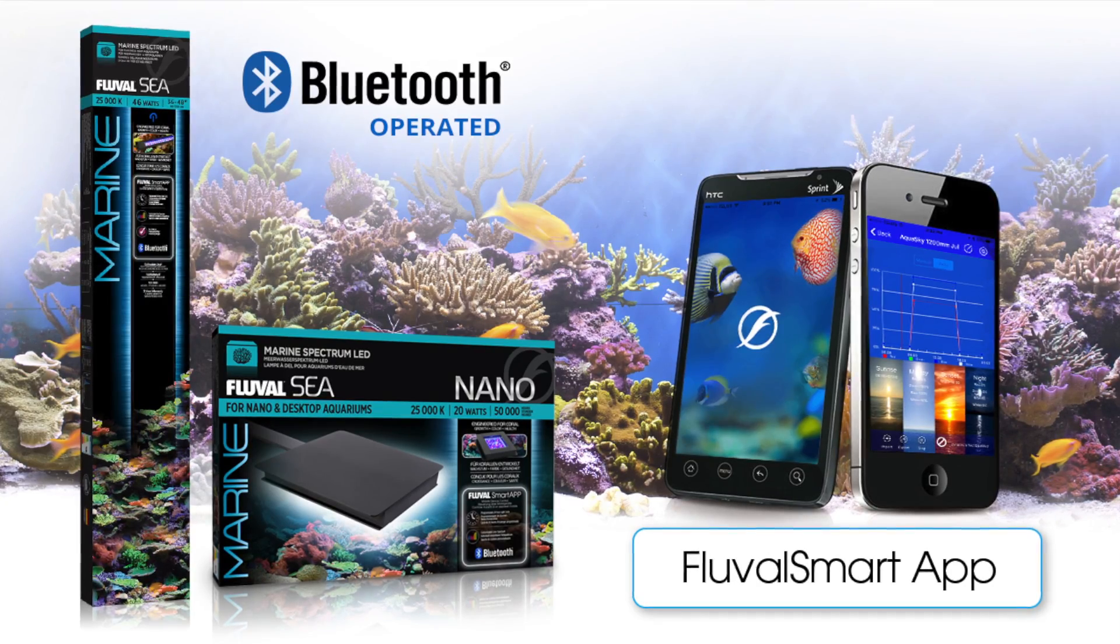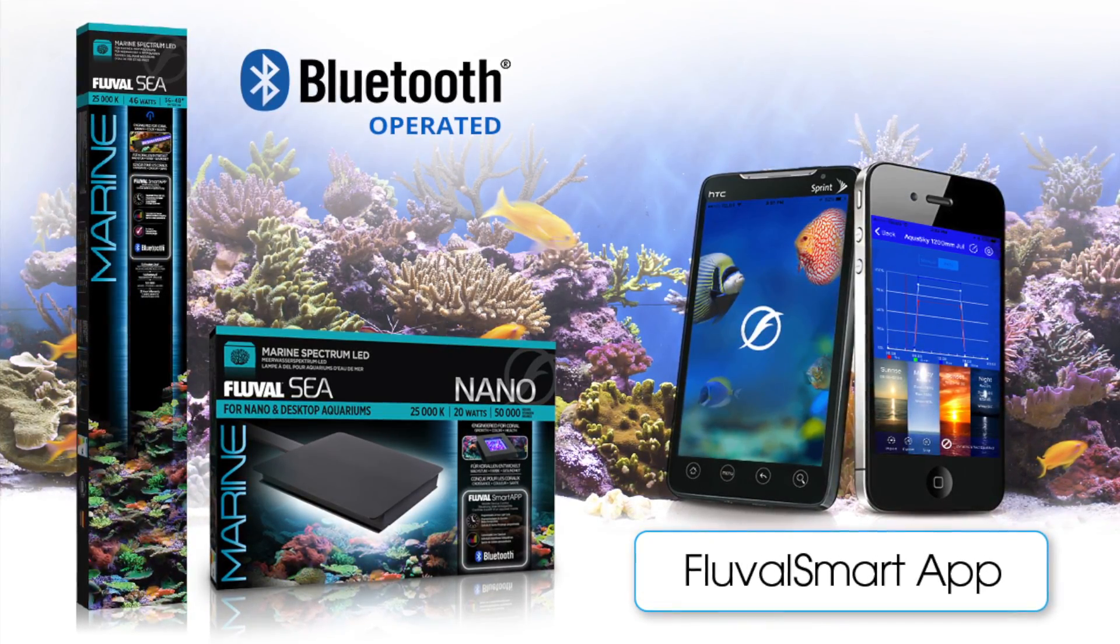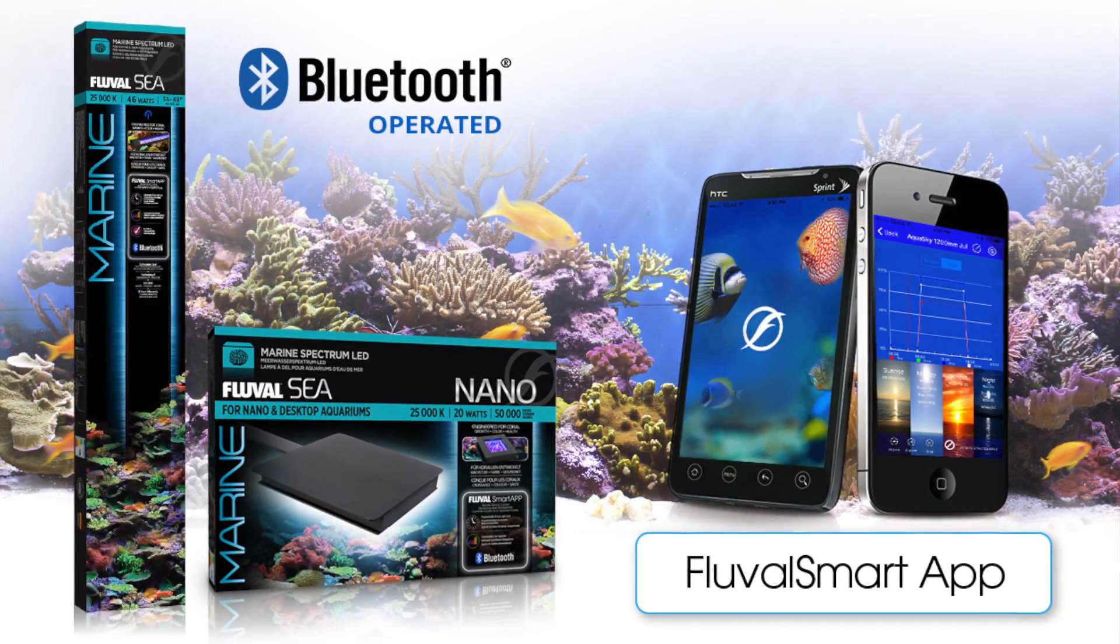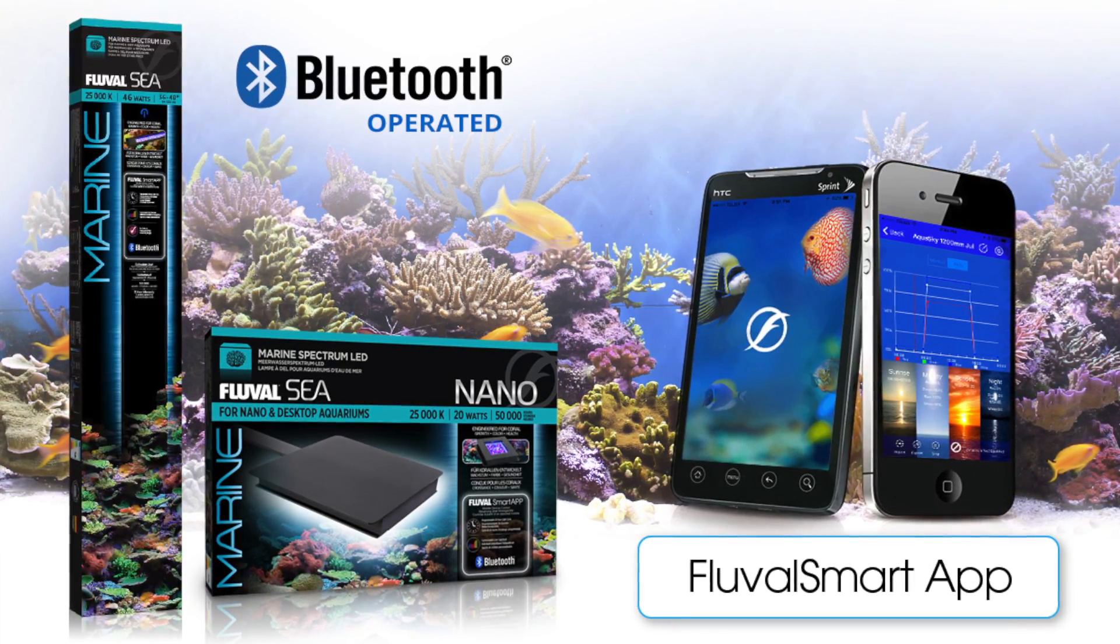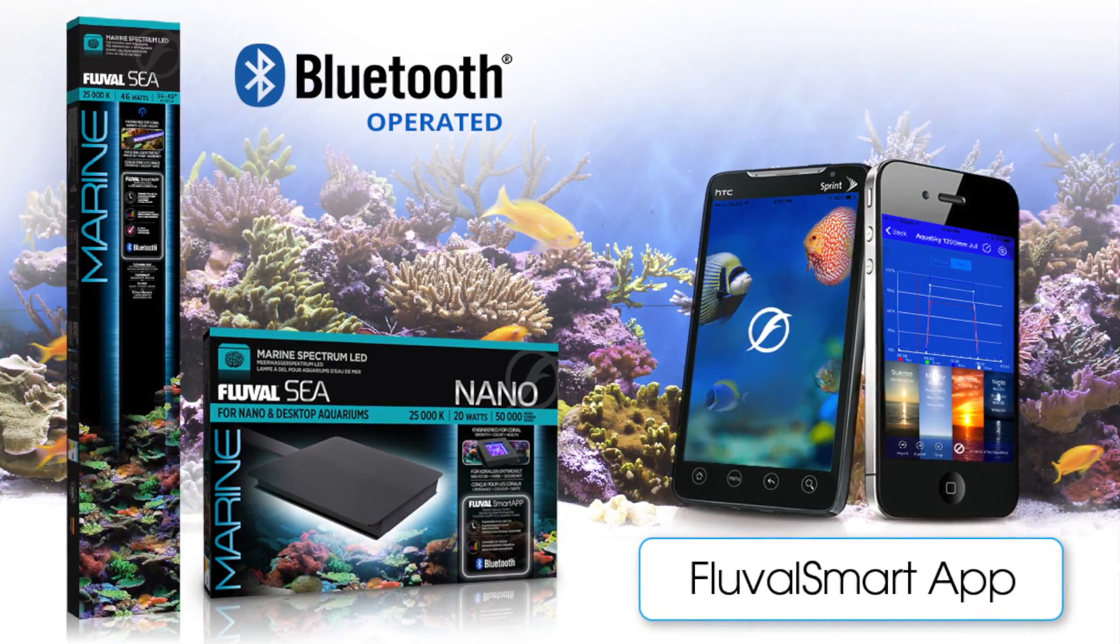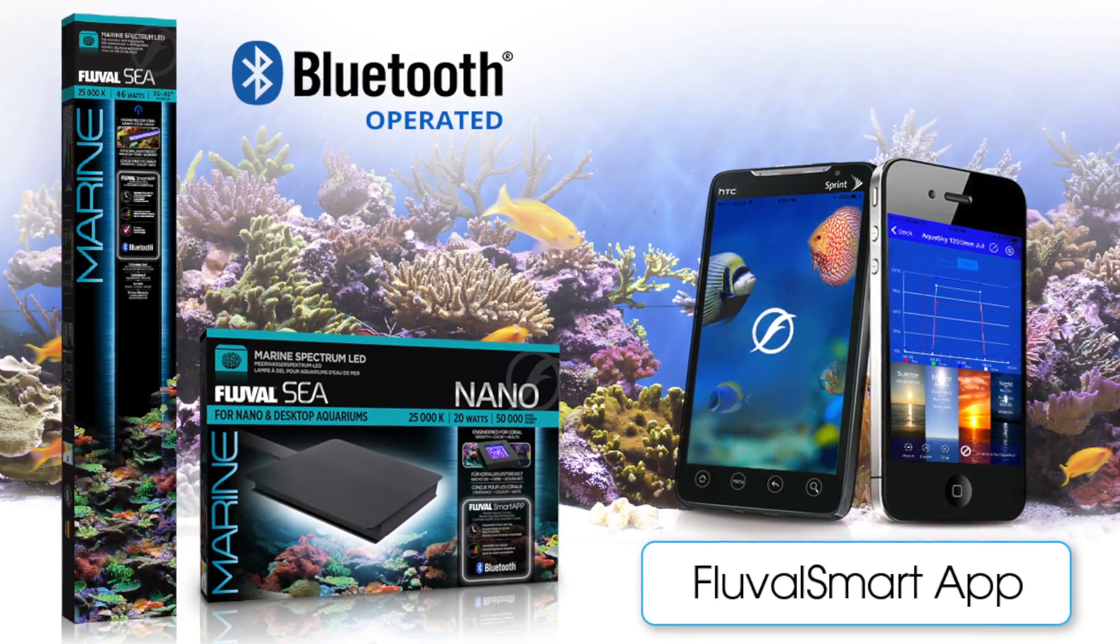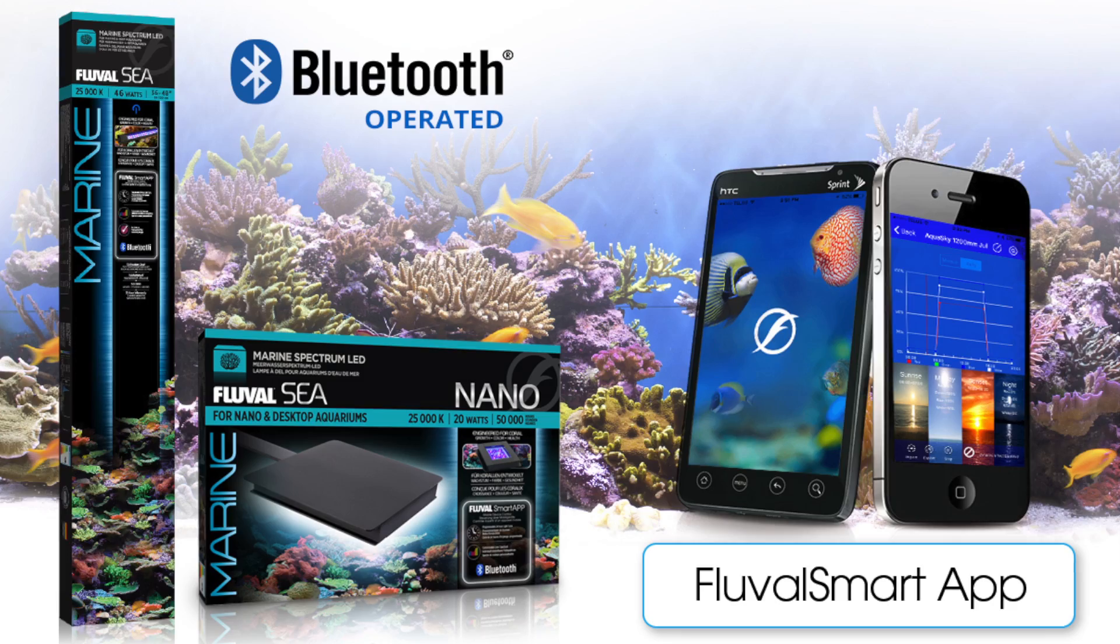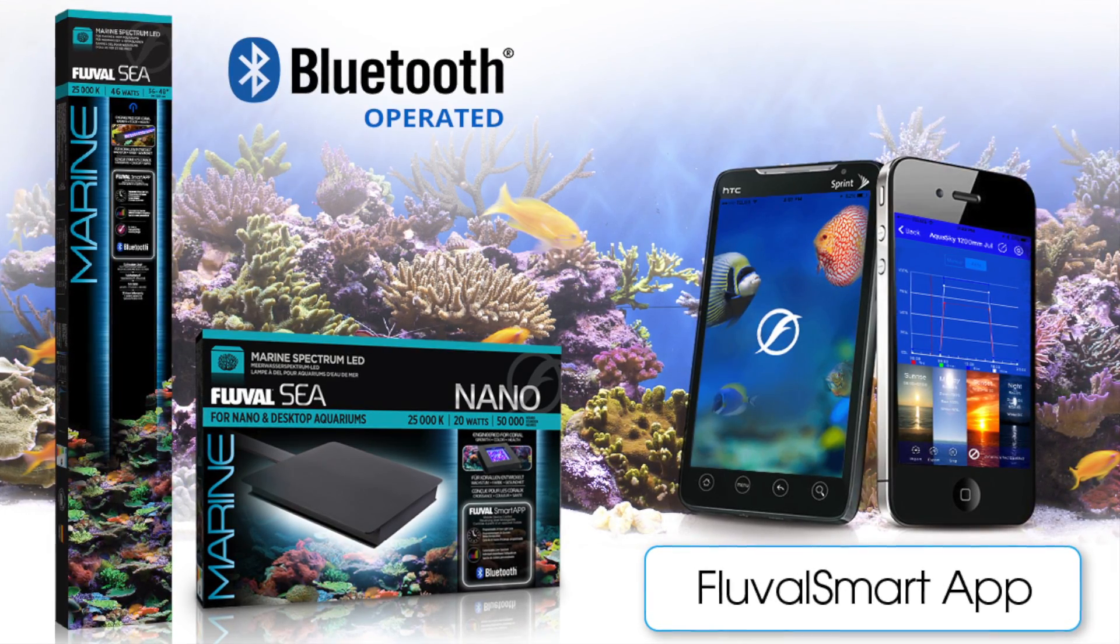Hi everyone! In this video we're going to be showing you how to pair and use the Fluval Marine Spectrum and Marine Nano Spectrum Bluetooth LED along with the all-new Fluval Smart App for your mobile device.